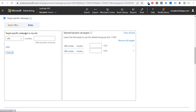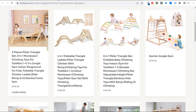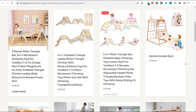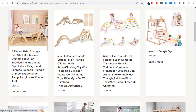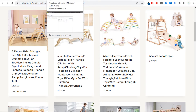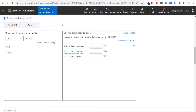If you want to increase volume, you could just say URL contains 'gyms,' assuming all relevant URLs on the website have 'gyms' in them — covering Montessori play gyms, jungle gyms, and similar products. That single target rule of URL contains 'gyms' would effectively cover all of them, so you wouldn't even need the other two rules.